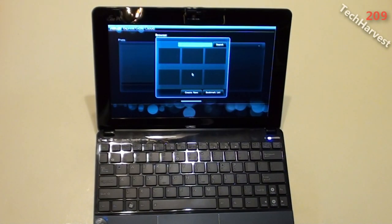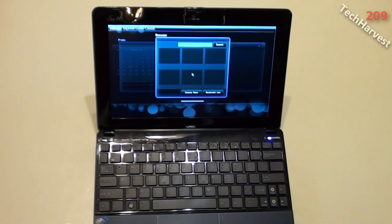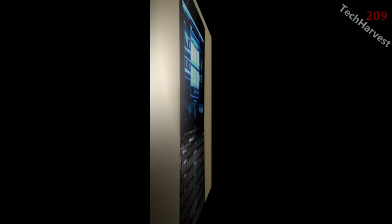And here we go. ExpressGate Cloud. Let me zoom in the camera a little bit more so you can see what's going on. You don't need to see the keyboard.